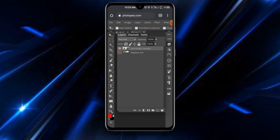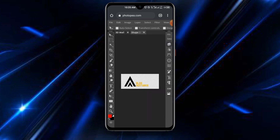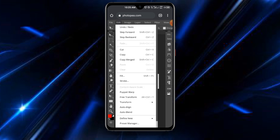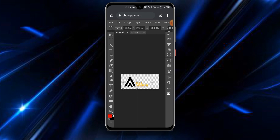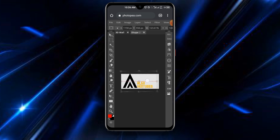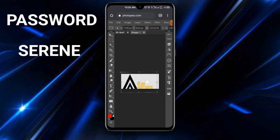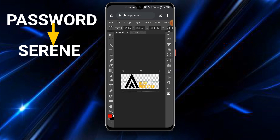Tap on the eye icon on the original layer to hide it so it won't show in the working area. Tap the layer button back and this is what you have. You can increase the size of your logo by going to Edit, then Free Transform. With Free Transform you can increase the size, rotate, or adjust it however you want.